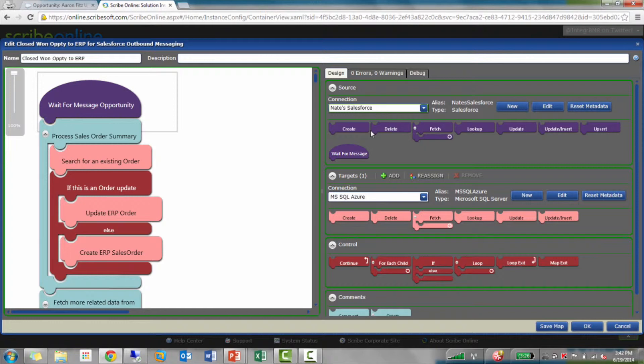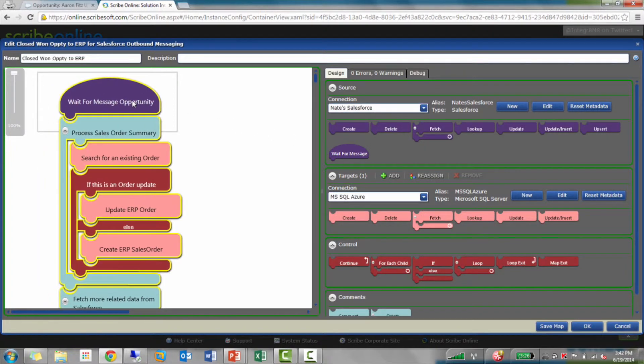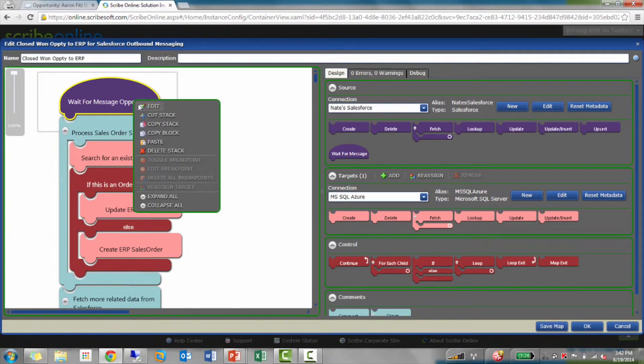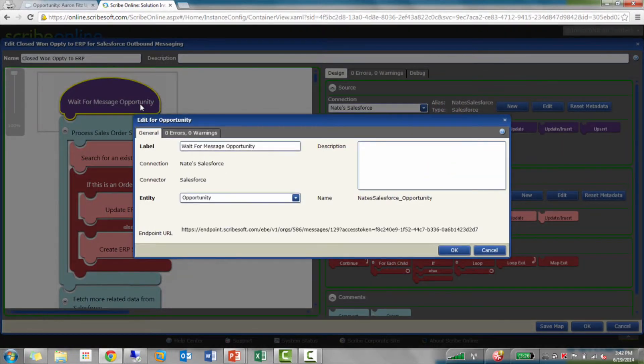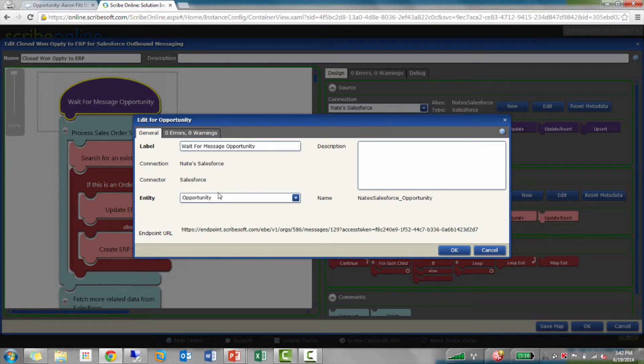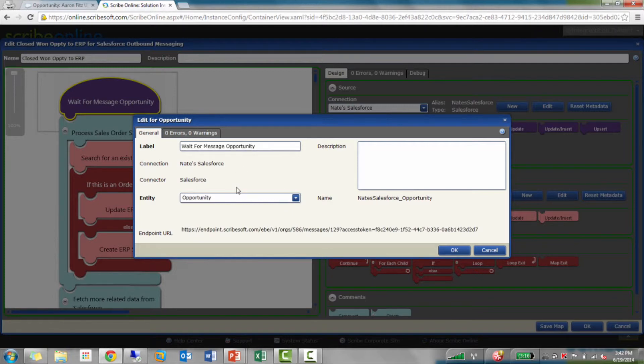Now, conceptually, it's a little bit different. I'm still going to have a block here that kind of looks like your query block. But it's going to be called wait for message. When I look at this, I'm still choosing an entity. This is how in Salesforce I set up, I'm going to have an opportunity sent to me. And it's going to give me fields.